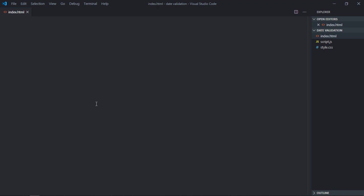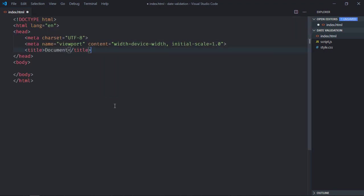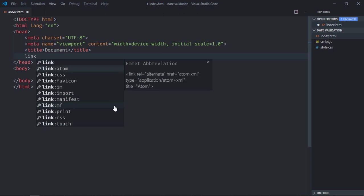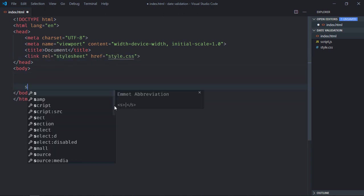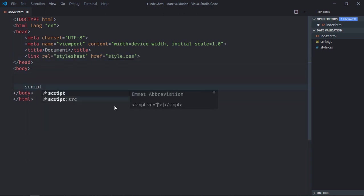Hi everyone, so in this video we will learn how to perform date validation using JavaScript. So let's get started. Let's have a basic question structure here, link to a stylesheet and the script file at the bottom which is script.js.